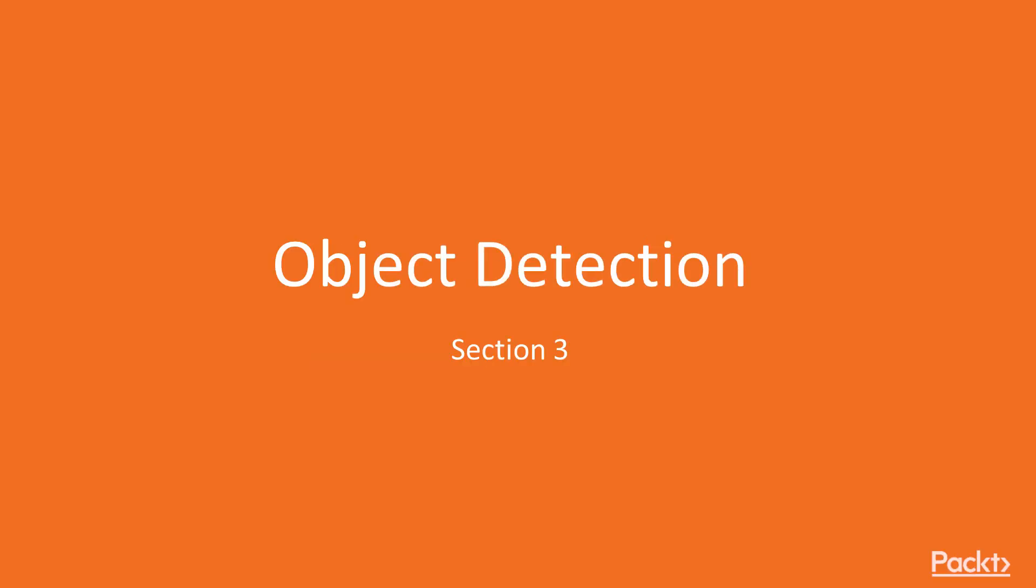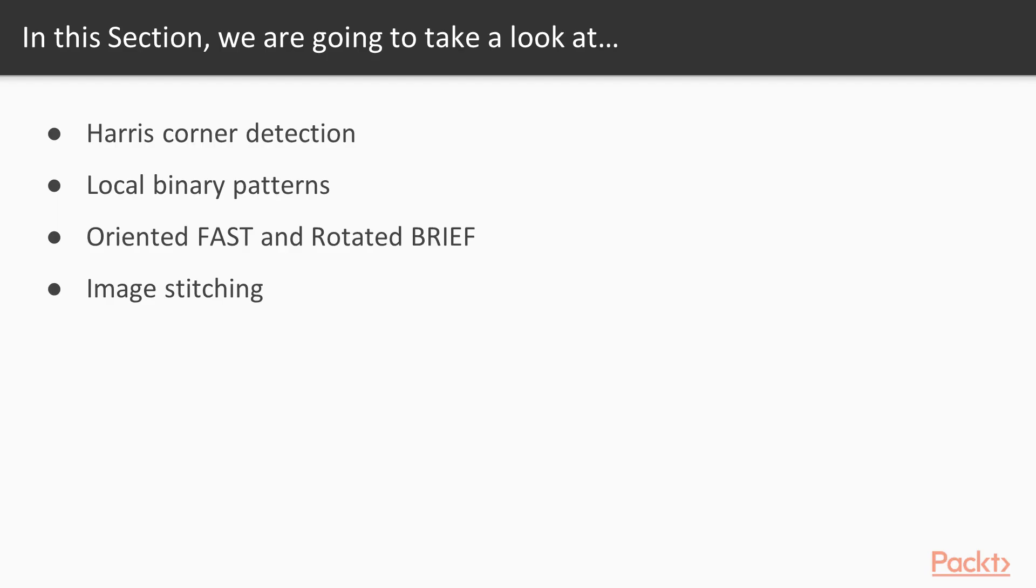Hello viewers, welcome to the section Object Detection. In this section we will learn about Harris Corner Detection, Local Binary Patterns, Orientated Fast and Rotated Brief, and Image Stitching.